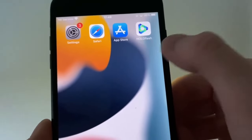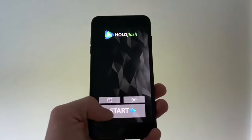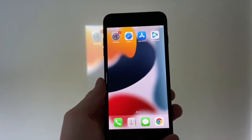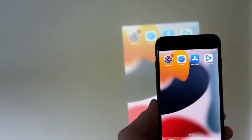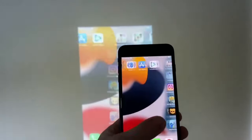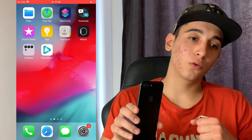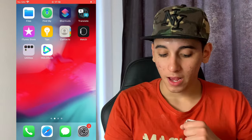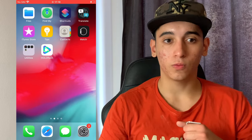Today I will show you how you can get HoloFlash on your phone. As you can see, this is my phone and when I press start, boom, it started projecting. You can go ahead and watch movies, watch YouTube, whatever you want to watch on your wall — just make sure you use a dark room. This is the screen recording of my phone with HoloFlash, and I will show you guys how you can get it too.